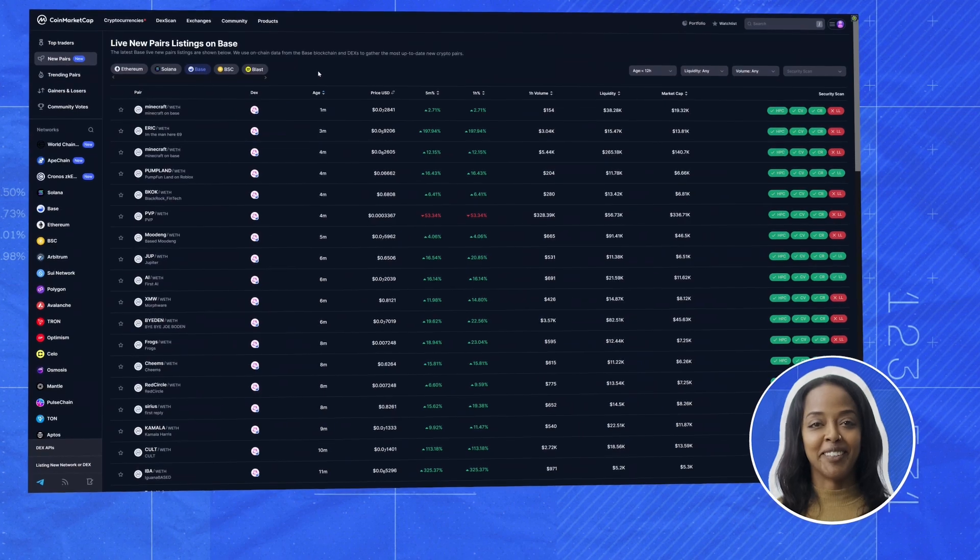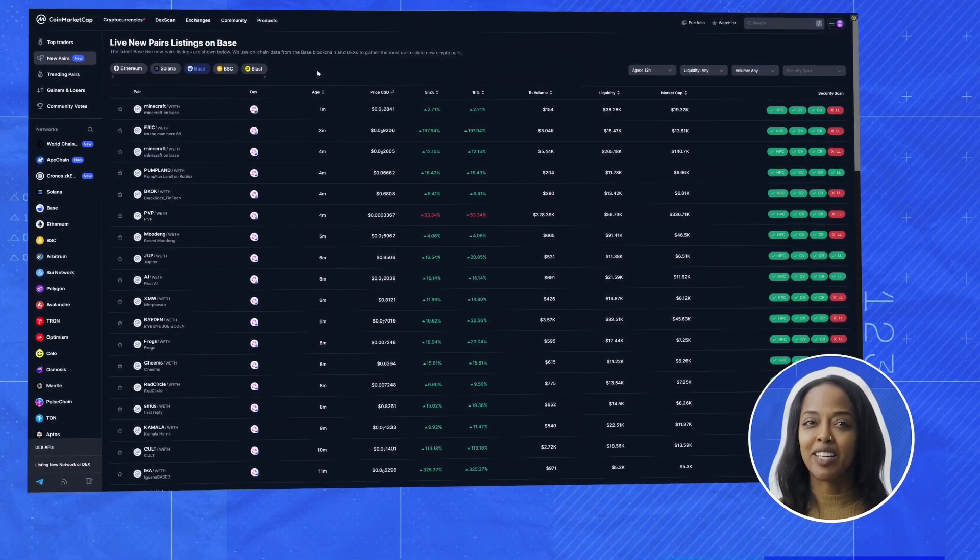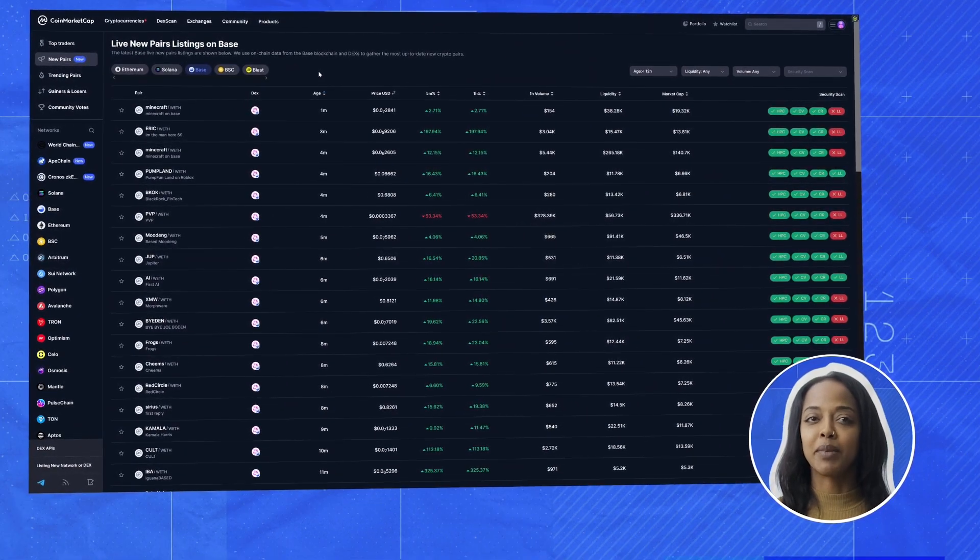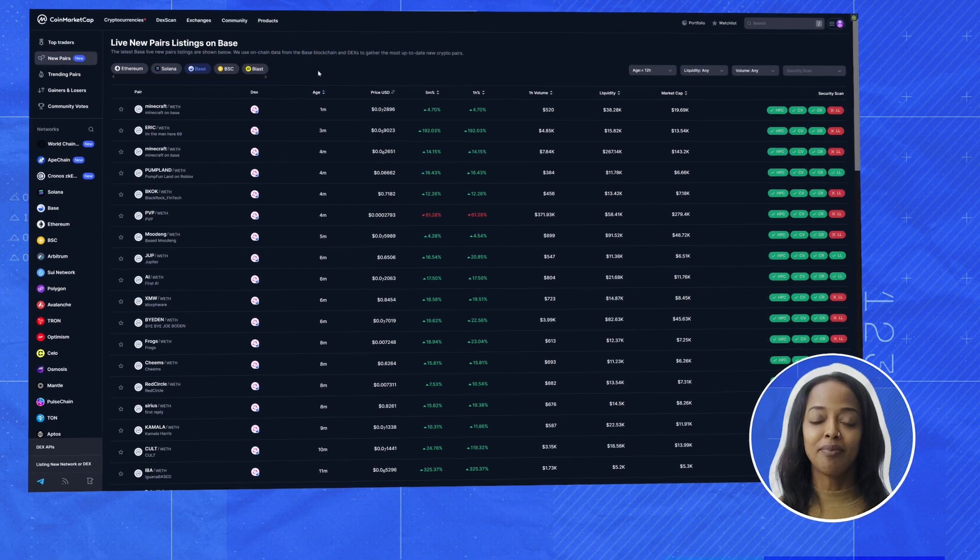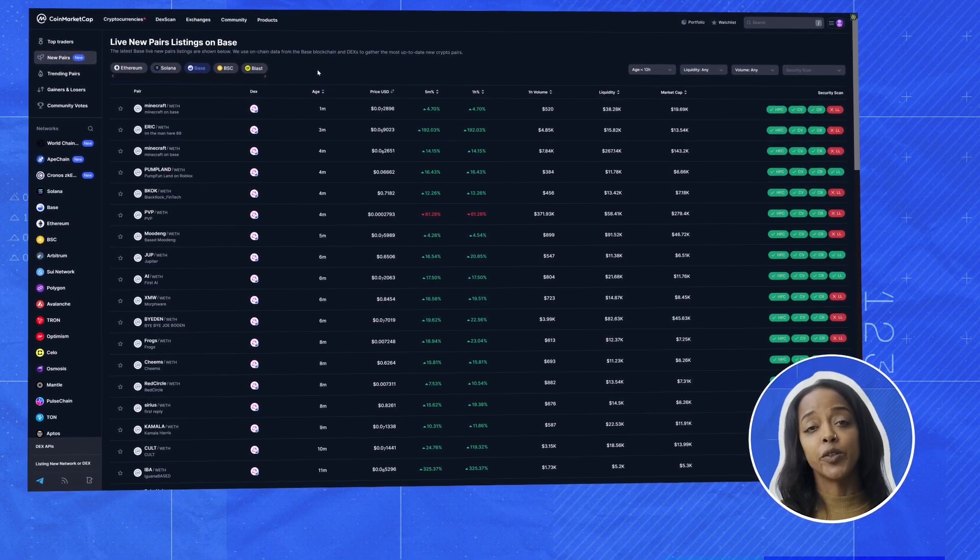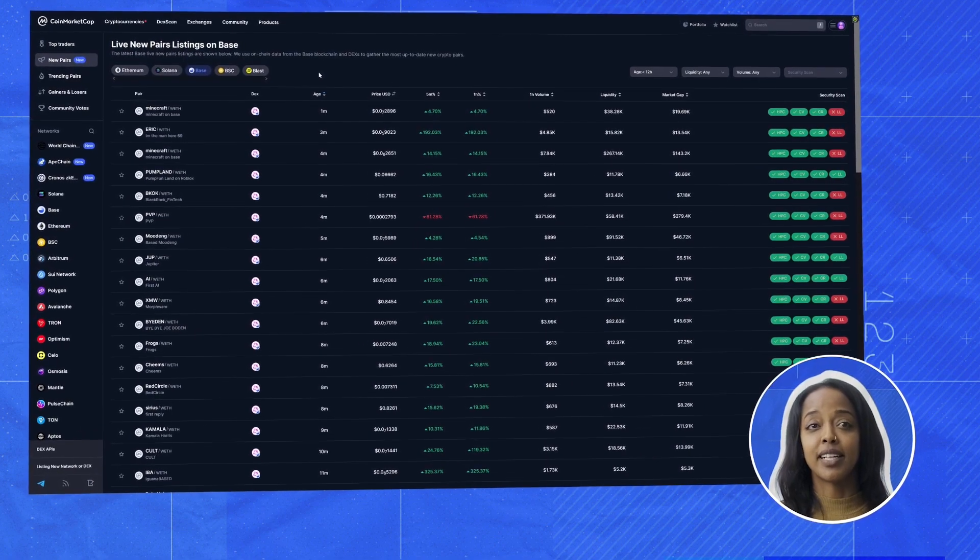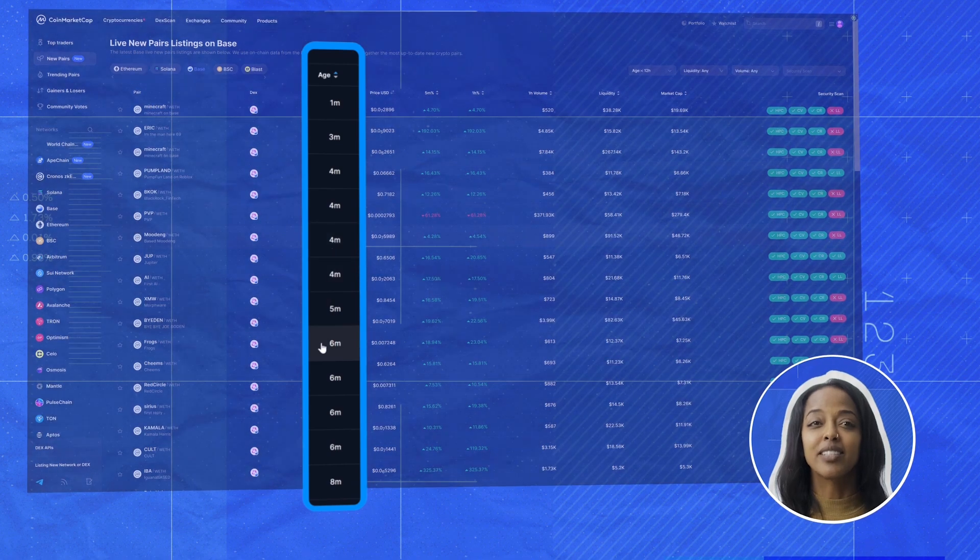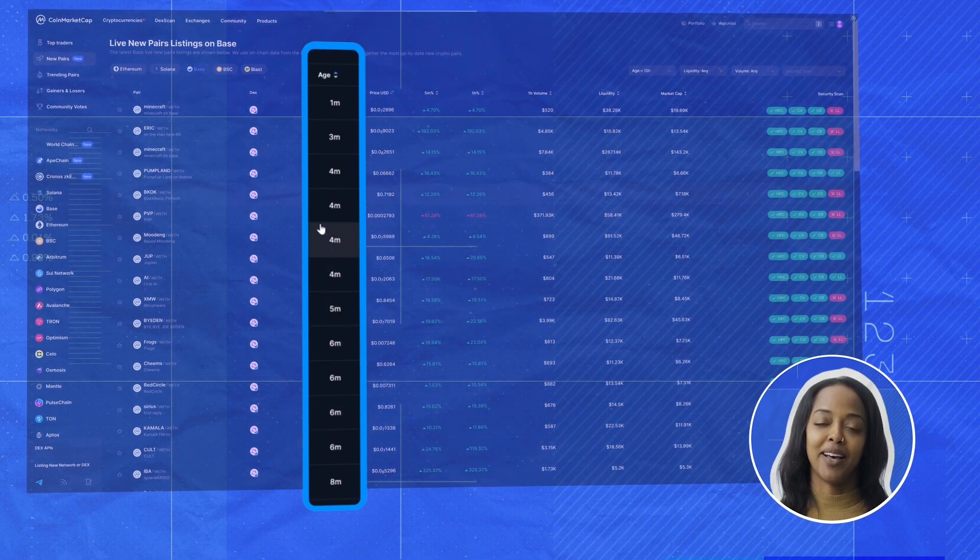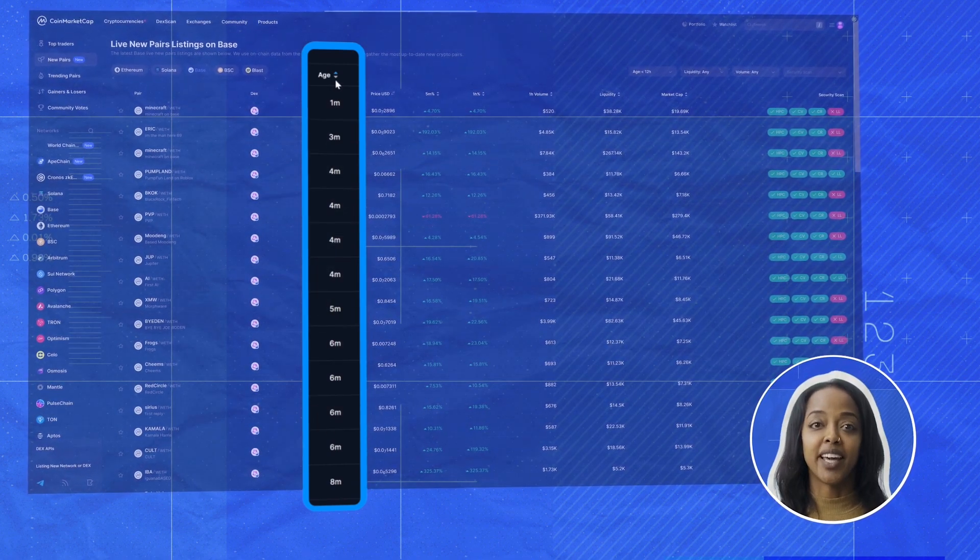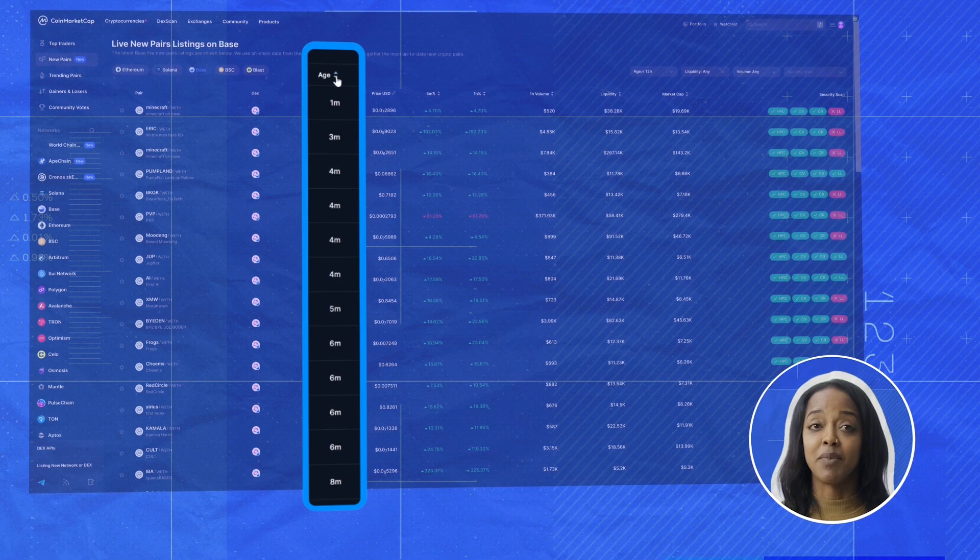All right, let's dive right in and see if we can find any promising meme coin. First thing you'll notice once you go in is that you'll see a constantly updating list of new pairs. See how it shows the age in seconds and minutes?